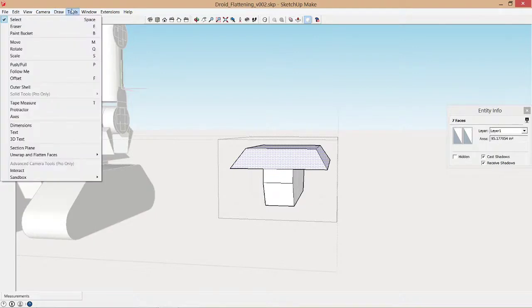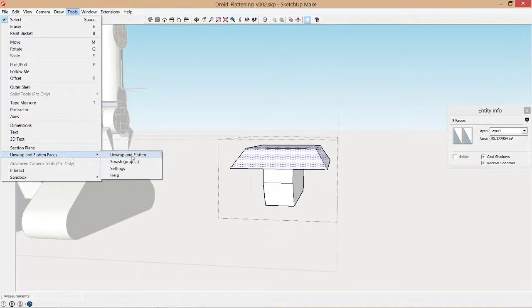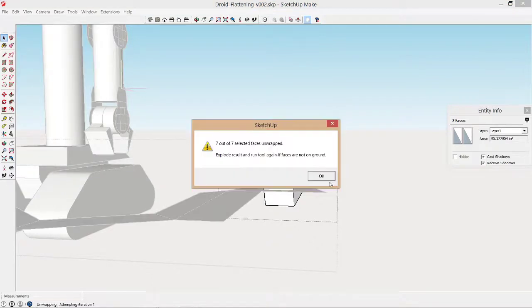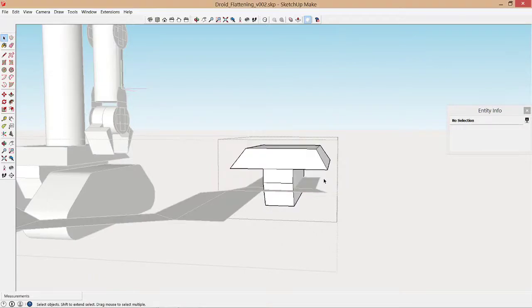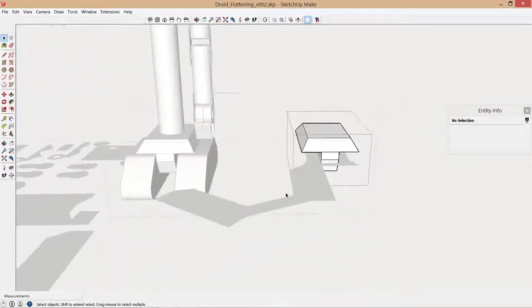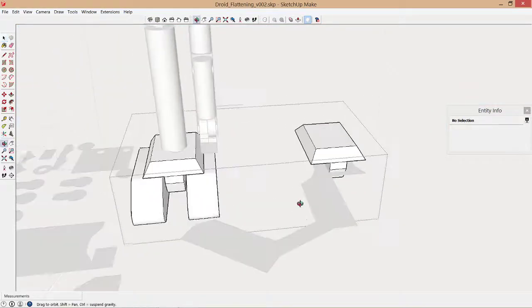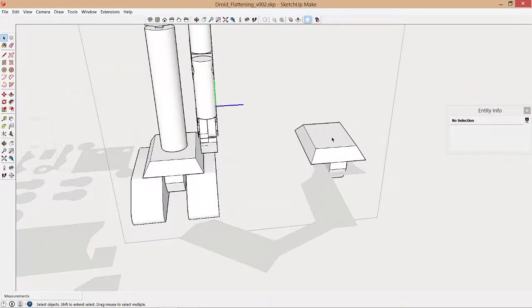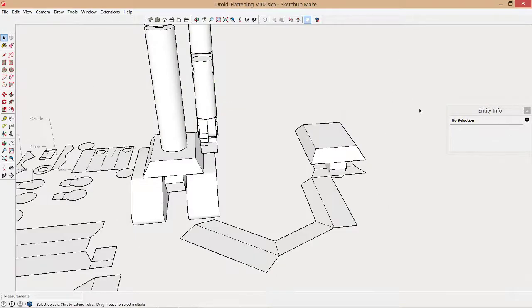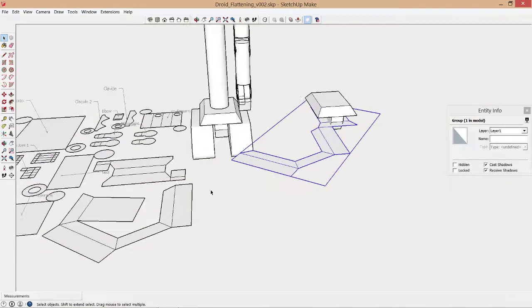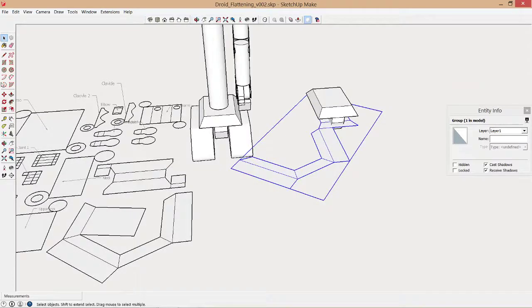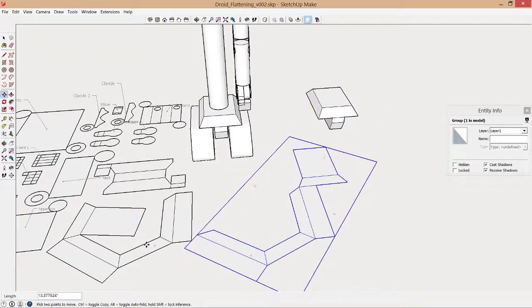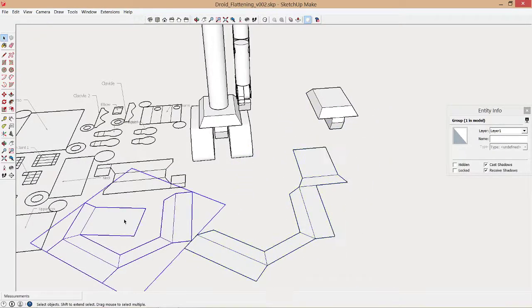So once you have the extension installed in SketchUp, you can assign your own keyboard shortcut. But I wanted to show you where it'll end up. As always, it's under the Tools and Unwrap and Flatten. And just as a quick experiment, you can see now I've actually already done this. And this is a different layout from what you can see here is the previous layout.